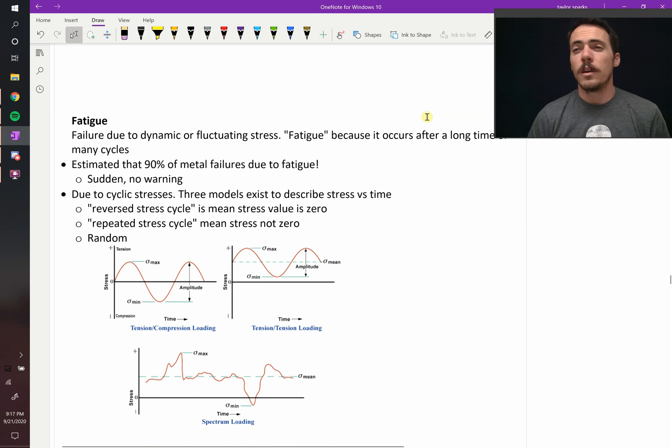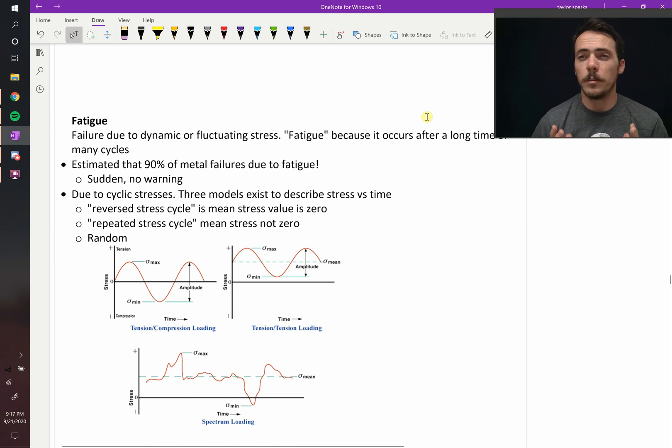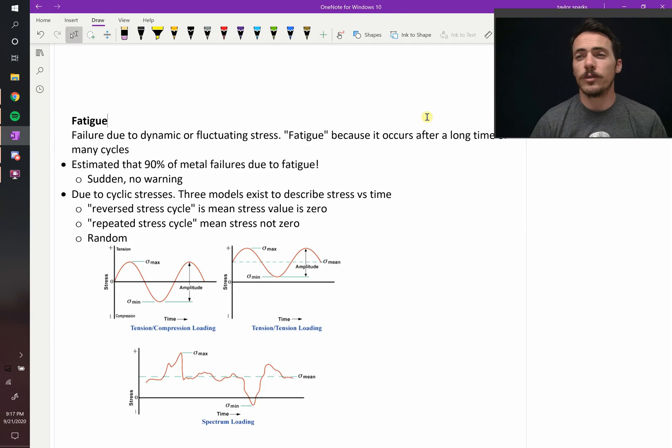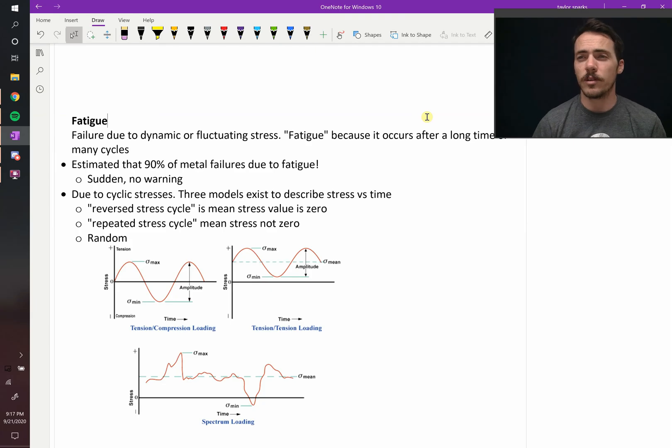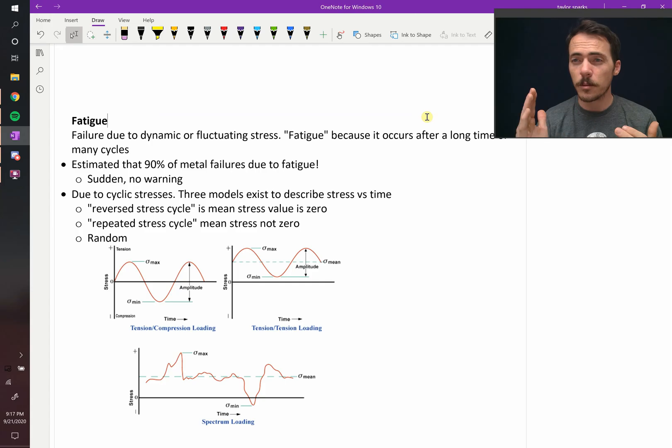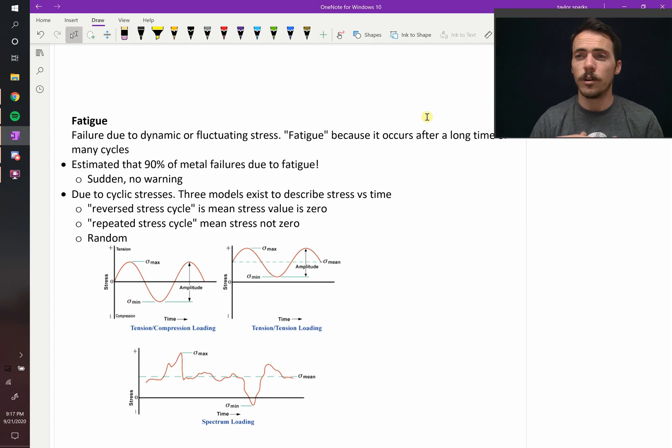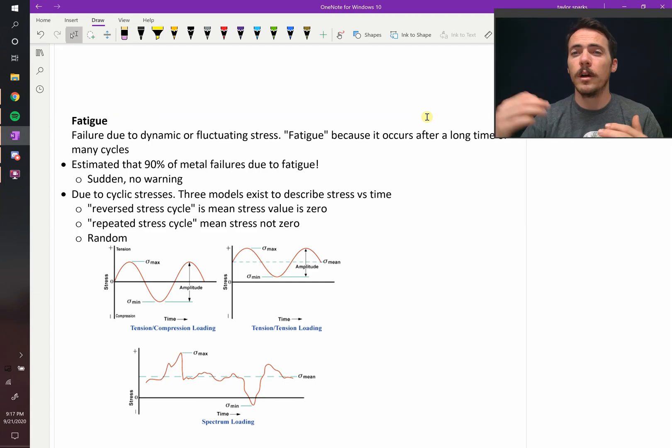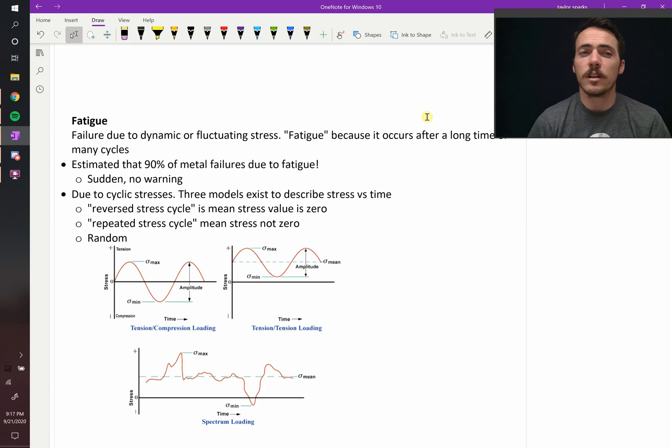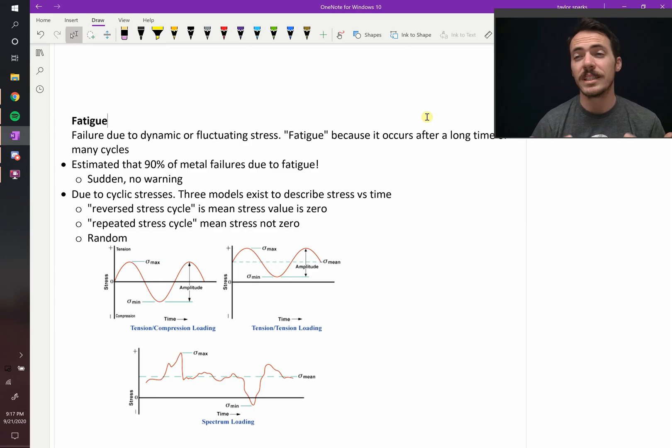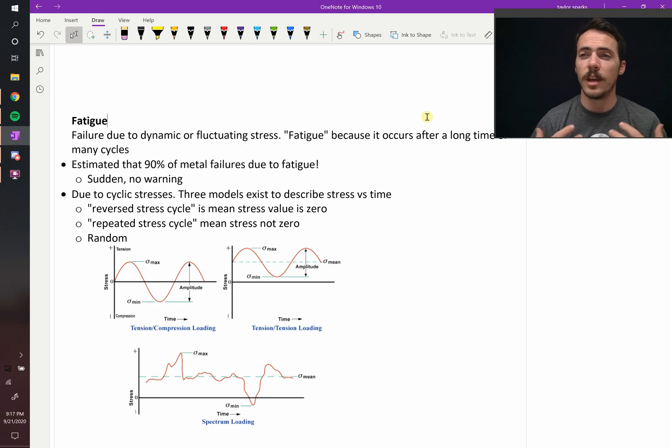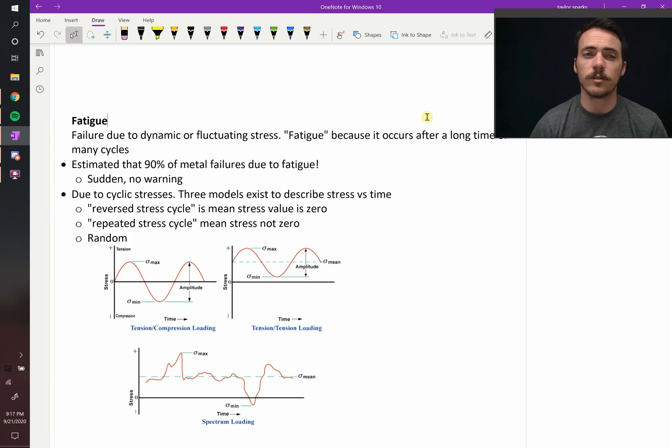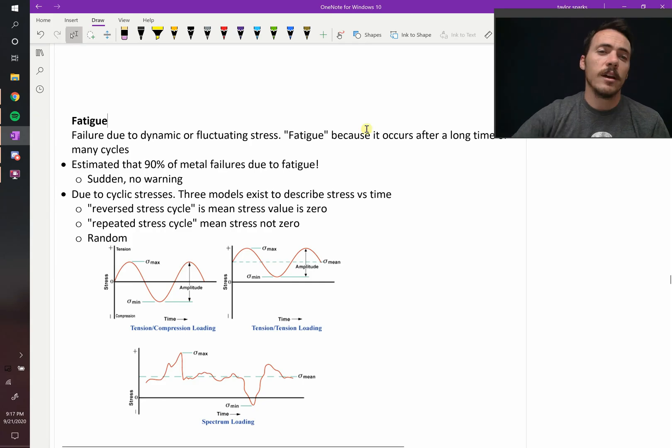Alright, let's talk about fatigue. Fatigue is one of the most common modes of failure. So what is fatigue? Fatigue is failure due to dynamic or fluctuating stress. When you hear about cyclic loading, when things are cycling between on and off or under tension and compression, these things cycle over long periods of time, eventually it can cause it to fail. They call it fatigue because it denotes you get tired over time. You can't withstand this over long periods of time. It fatigues in that it fails after many cycles.